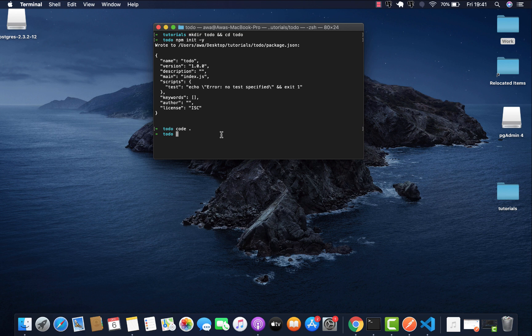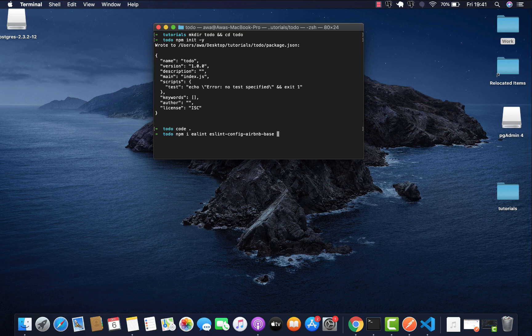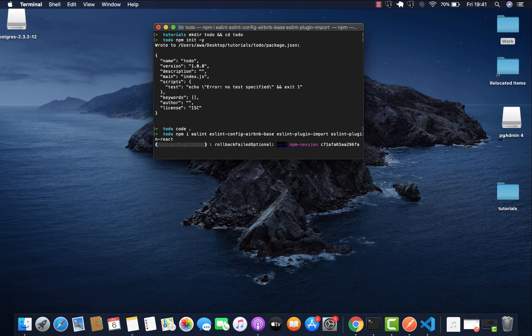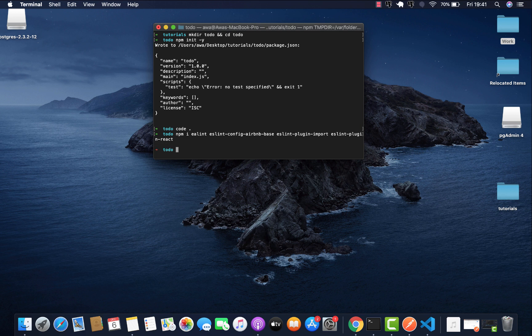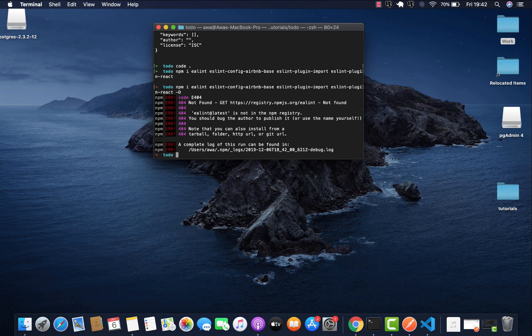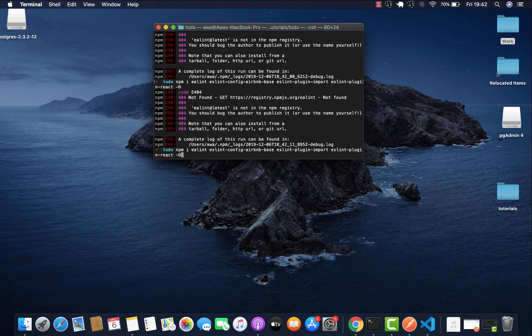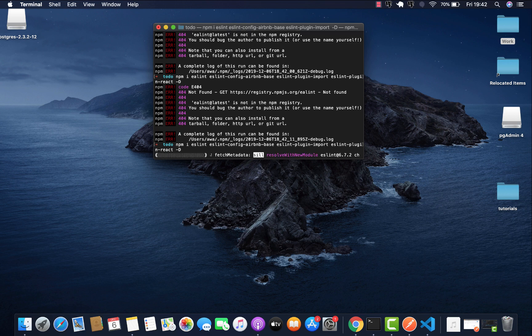Now let's start by npm install ESLint, Airbnb's ESLint plugin react, ESLint import, ESLint plugin react. This is supposed to be dev dependencies. We misspelled ESLint, sorry. So let's install them.